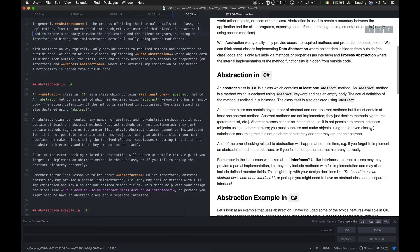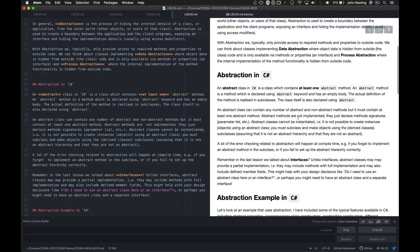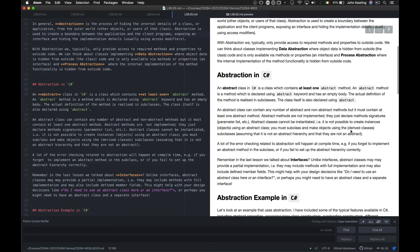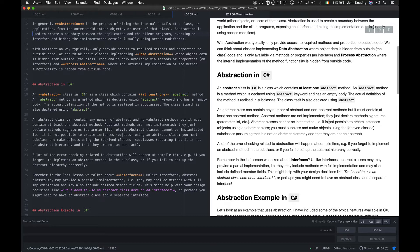An abstract class can contain any number of abstract and non-abstract methods but it must contain at least one abstract method. Abstract methods are not implemented. They just declare method signatures, parameter lists, etc. Abstract classes cannot be instantiated. In other words, it's not possible to create instances or objects using the abstract class. You must subclass and then make objects using the derived subclasses.